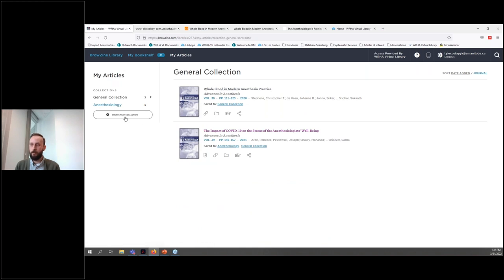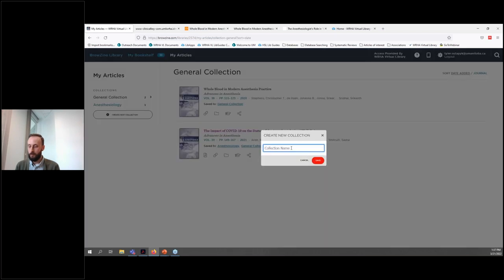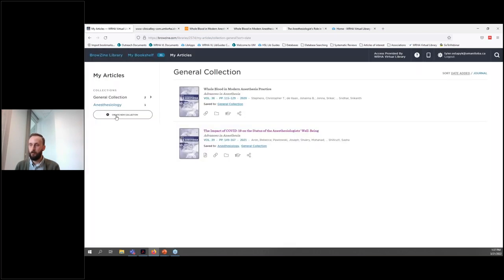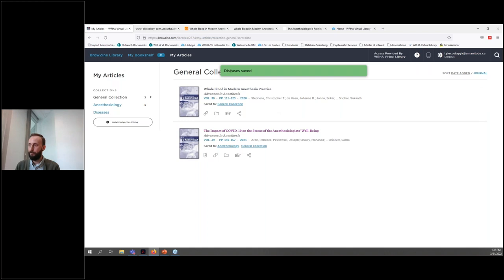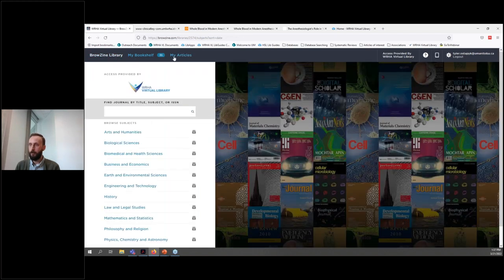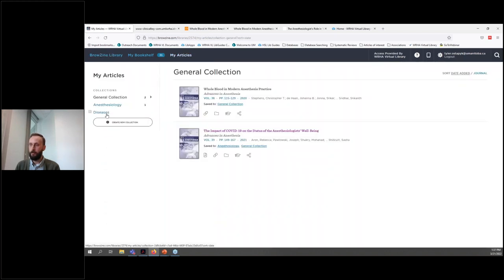When I click on my articles, you can see that this article has now been added to my collection. You can also create your own collections on specific subjects just by clicking on the create new collection button. So for example, you could create a collection for diseases, and then add new articles on diseases to this collection so that you could go back to them and read them later when you have the time.